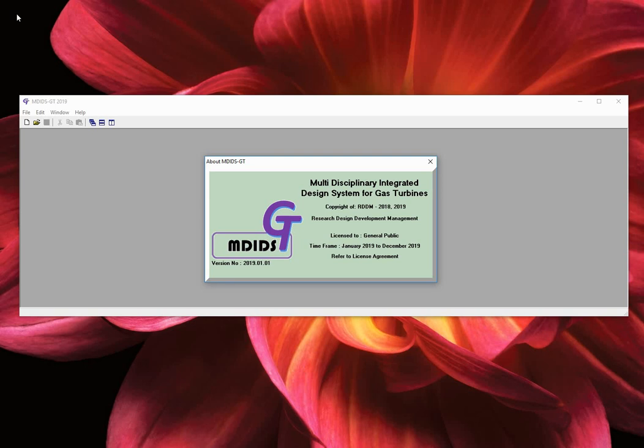Welcome to MDIG GT, the multidisciplinary integrated design system for gas turbines. In this instructional video we will guide you through the overall structure and available functionalities of the design tab.